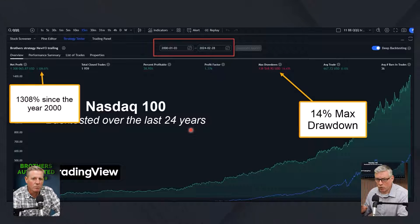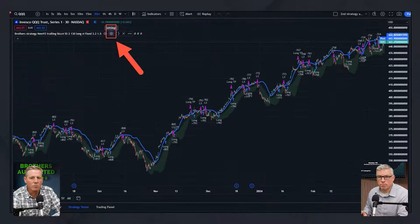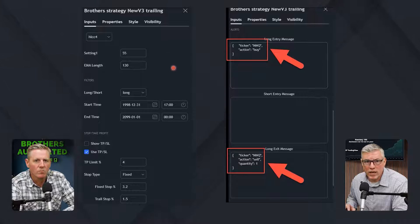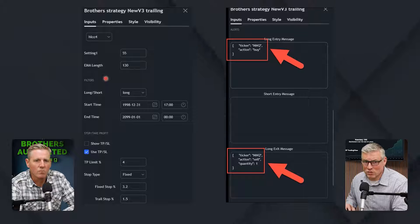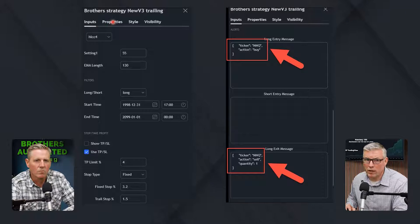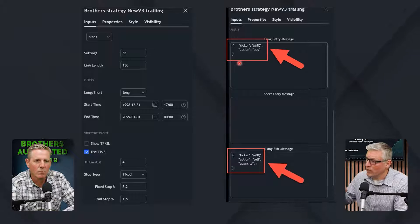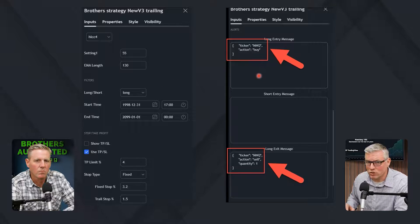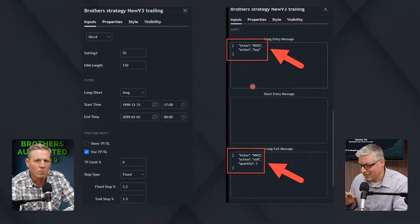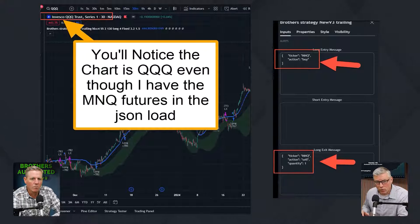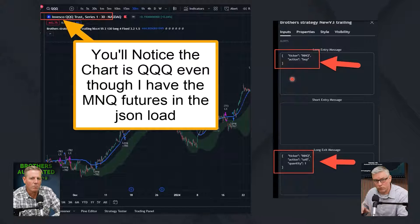So we click — here's the strategy up here, the strategy name. You see this little gear icon here; you want to click on that and you'll see the settings. These are your settings in the Inputs and in the Properties. We enter our settings there, and then scrolling down in the Inputs you'll see the JSON messages — the code that we want to send. The JSON code is here, and we use TradersPost; that's where these JSON messages are going to be sent.